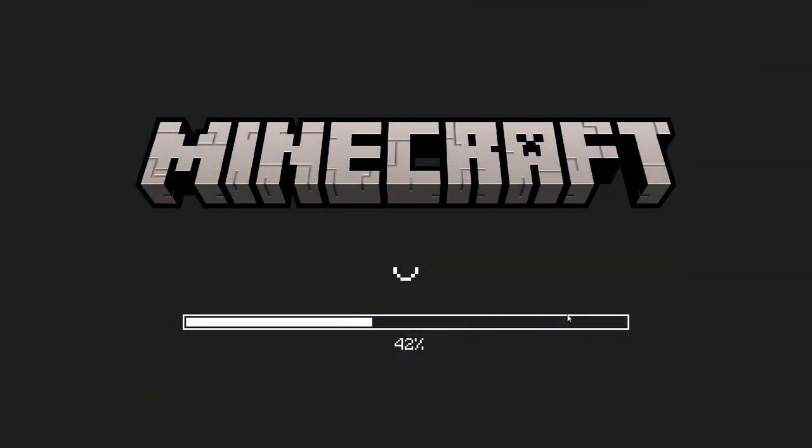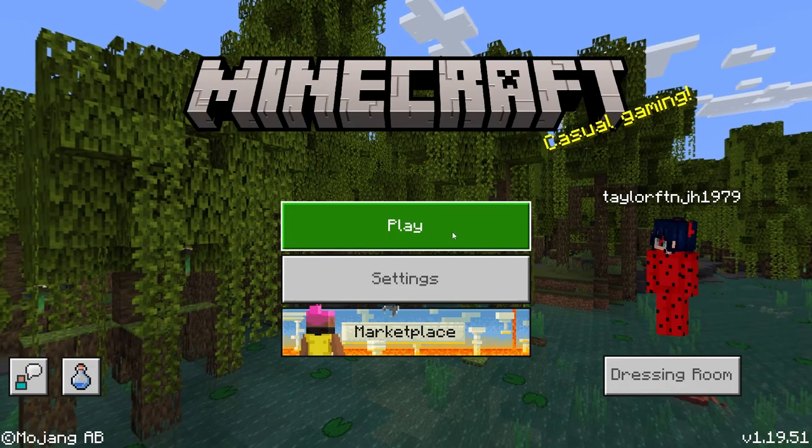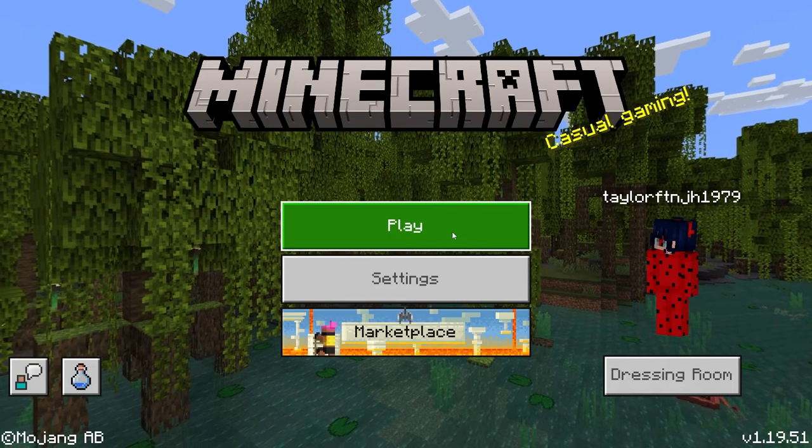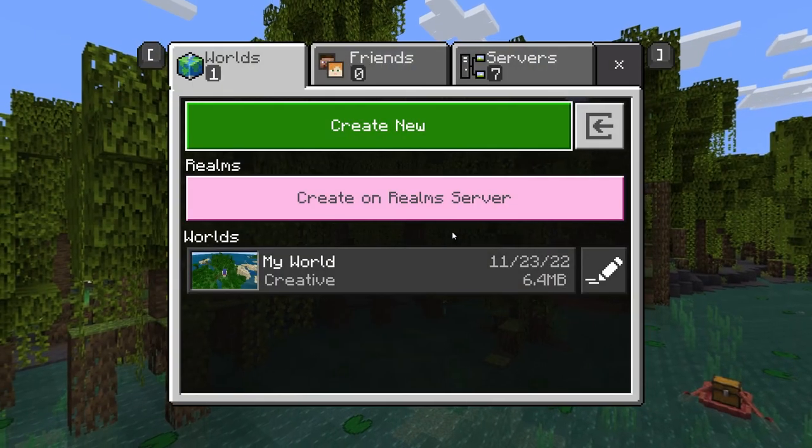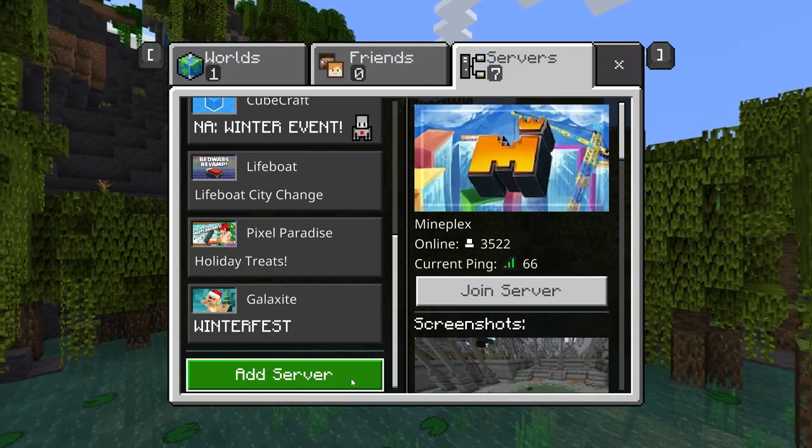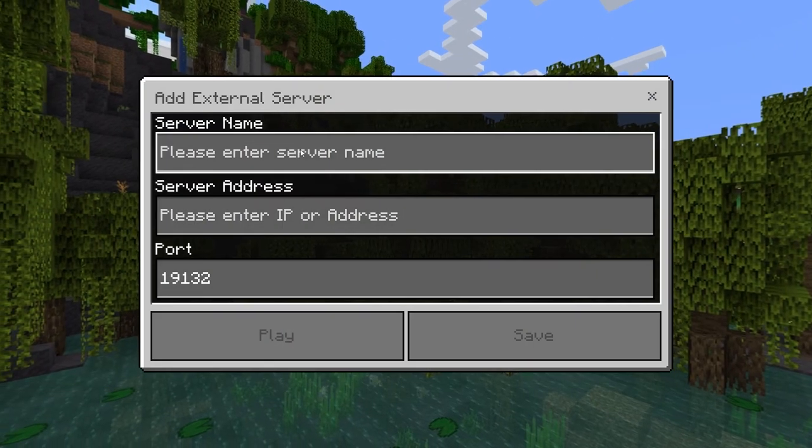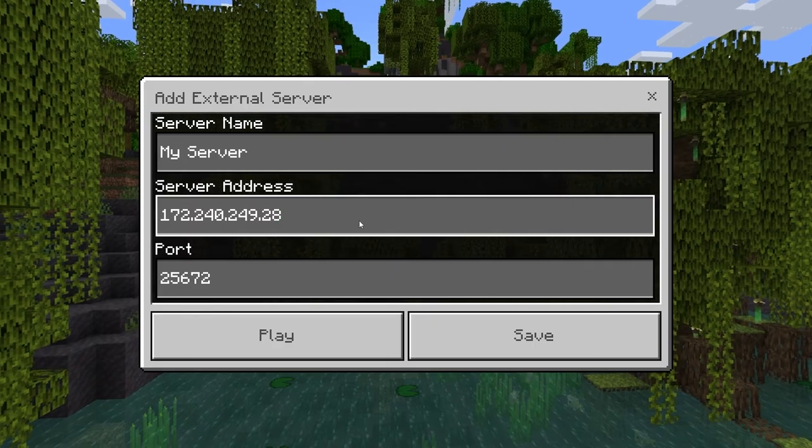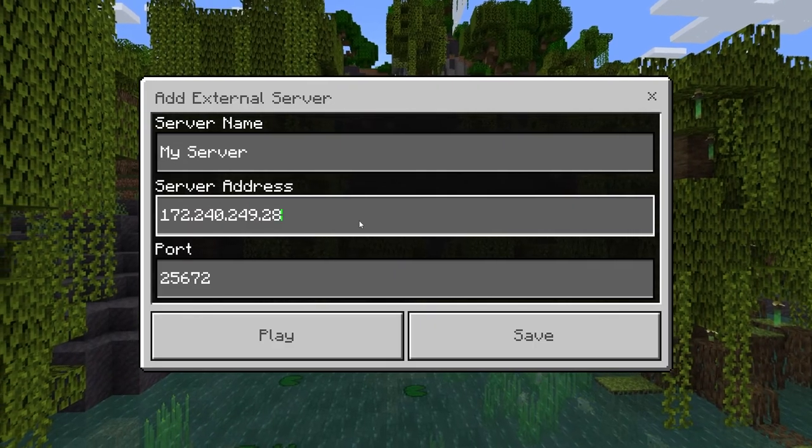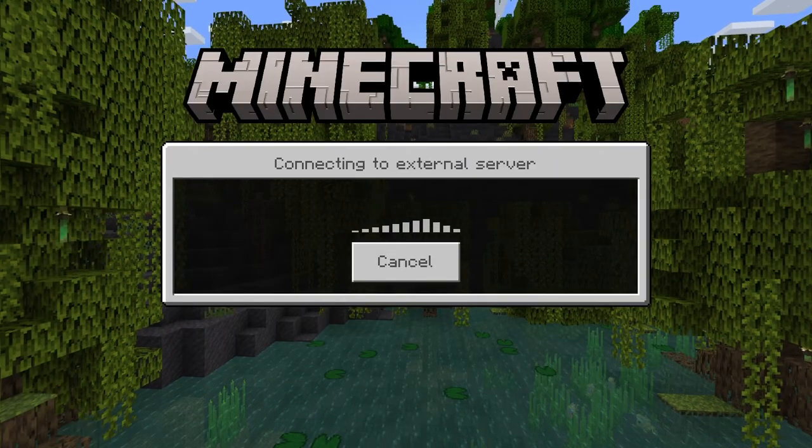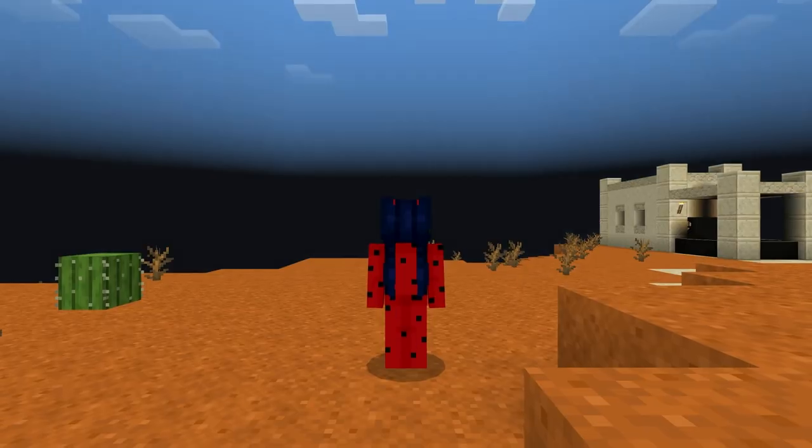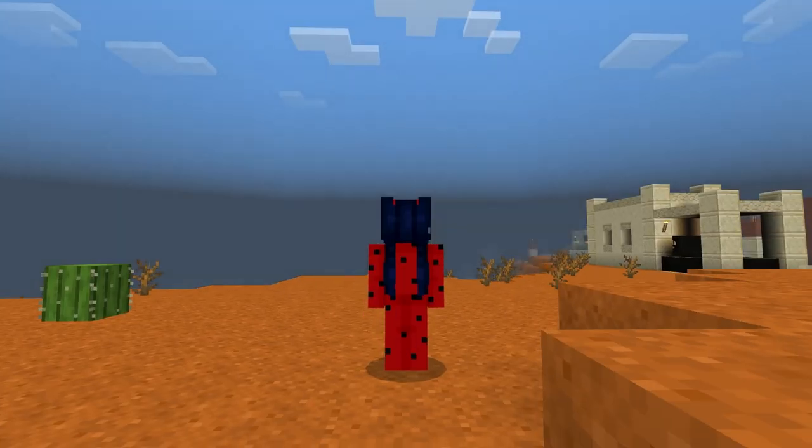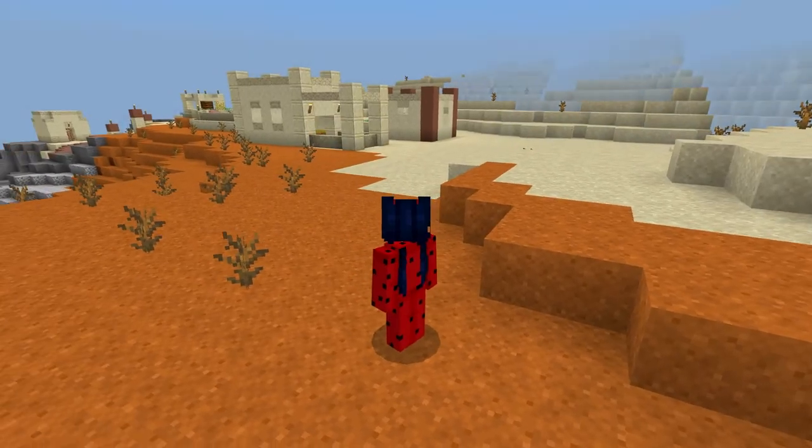Now that GeyserMC and floodgate are installed and configured, bedrock players are going to be able to join the server and play with you. Start up Minecraft bedrock and then head to the server section and add a new server. Enter the IP and port for the Java server and then you can attempt to join. If it's successful, you'll be able to join the server and play with all of your Java edition friends.